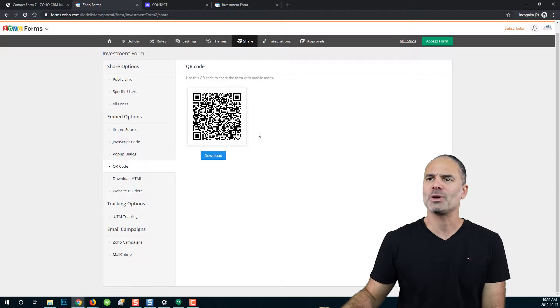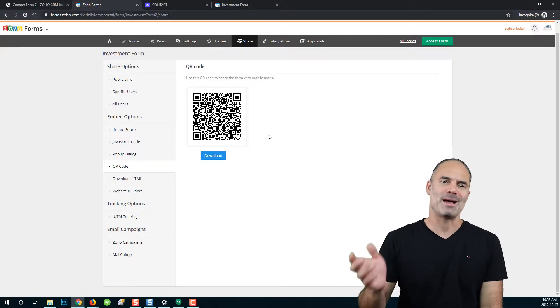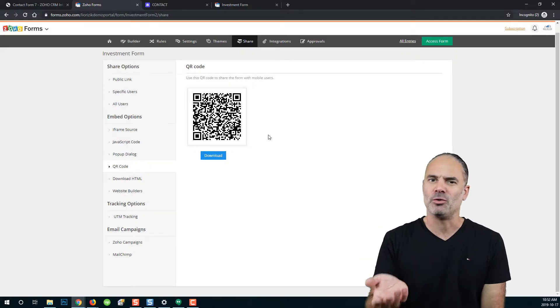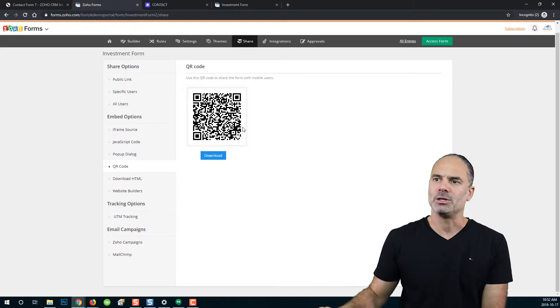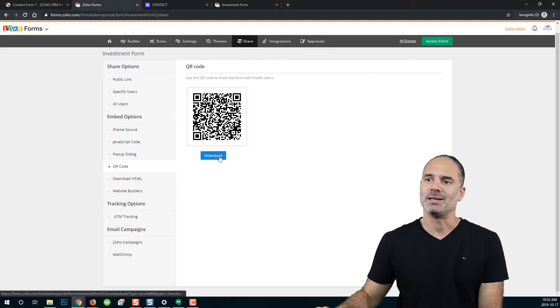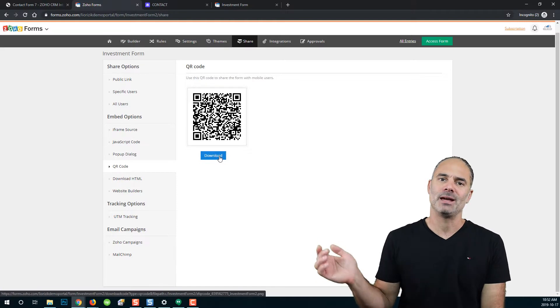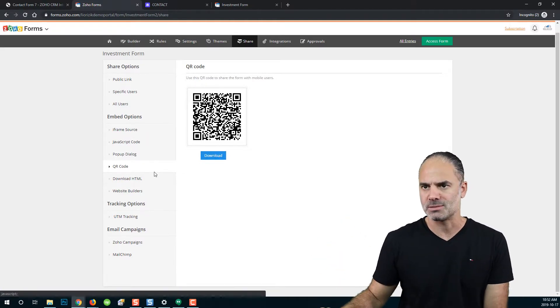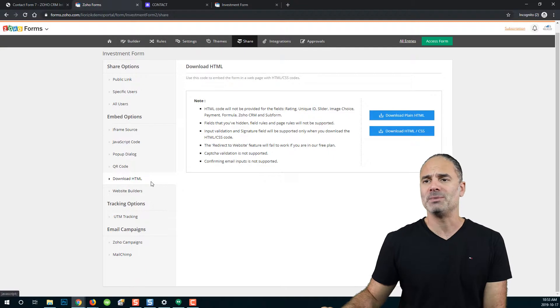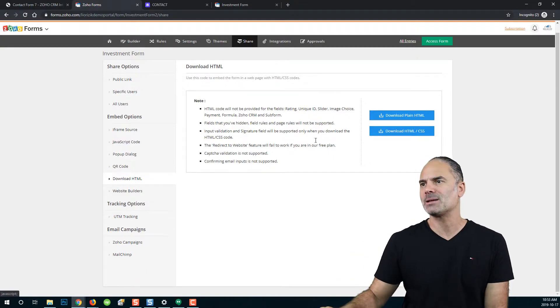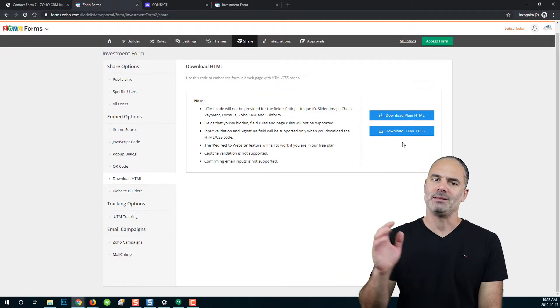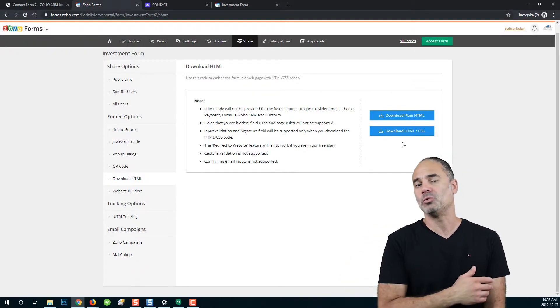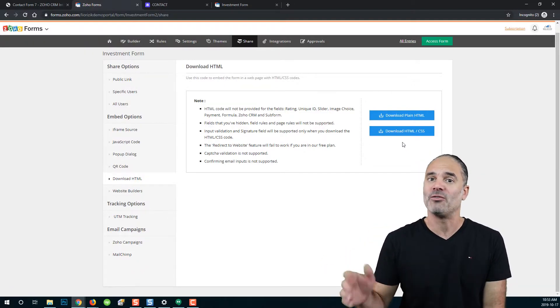You can also have a QR code. For example, if you have something on mobile phone or you have a flyer, you can use the QR code that Zoho provides. You can download it as a file and integrate it into any of your applications. You can also send your web developer HTML and CSS files, which can be downloaded from the right side.